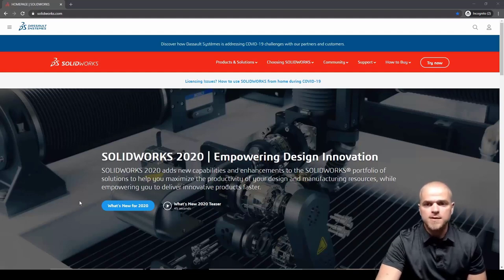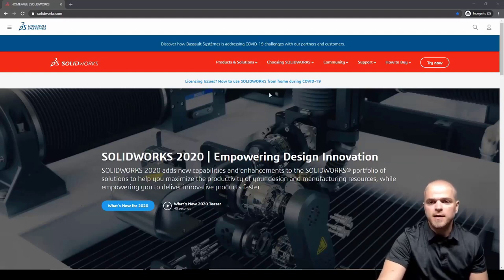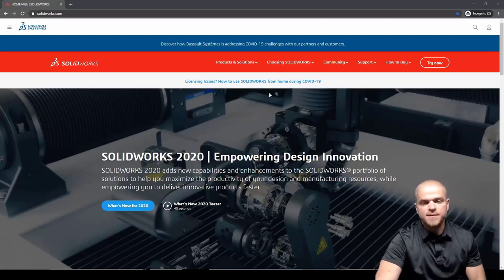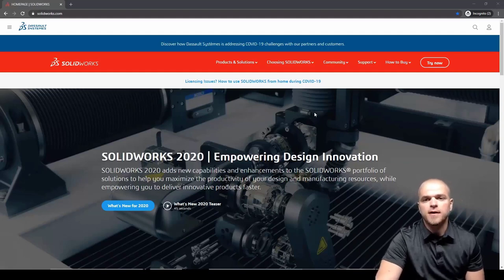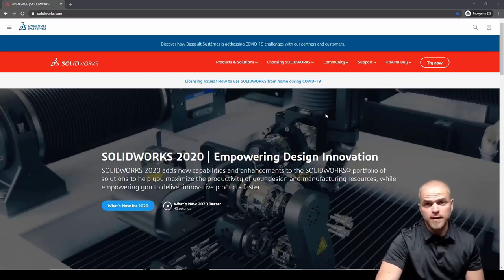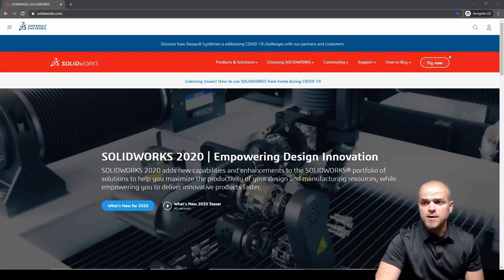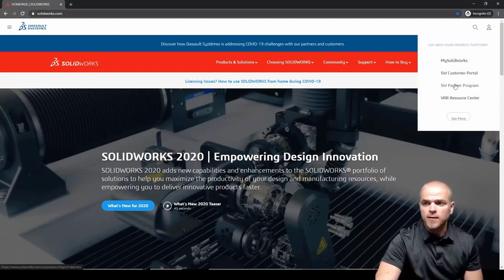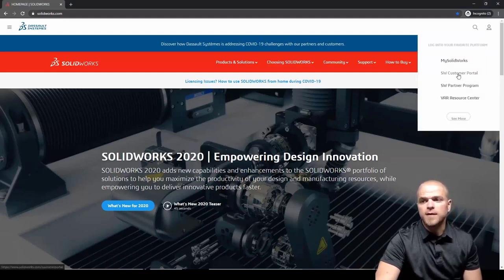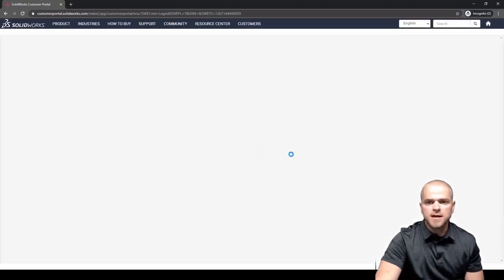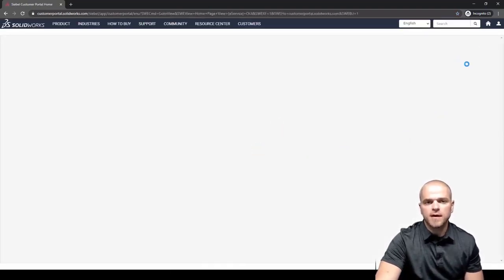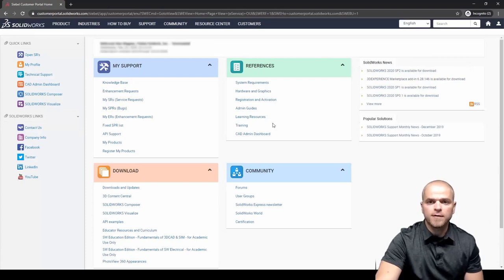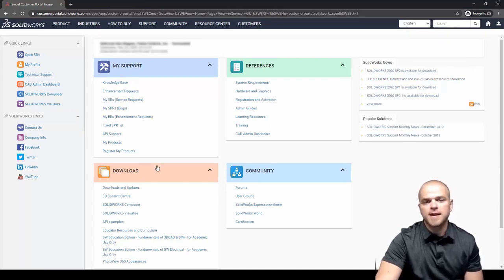I'm on SOLIDWORKS.com here and the easiest way to get the latest version of the software is to log into your customer portal account. I'll hit the icon in the upper right corner and we'll go to SW customer portal. Get signed into the customer portal either with an account that you already have or if you don't have one you can use your serial number to get signed in.